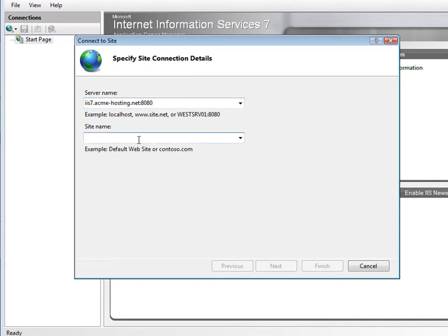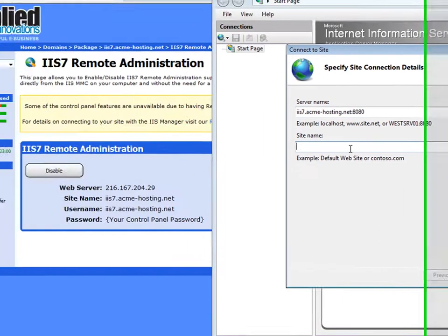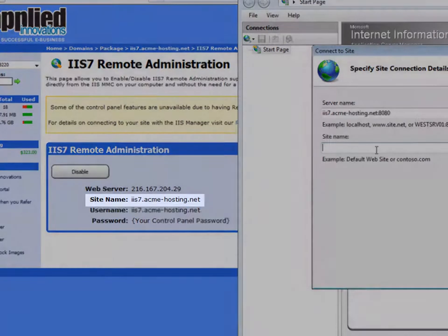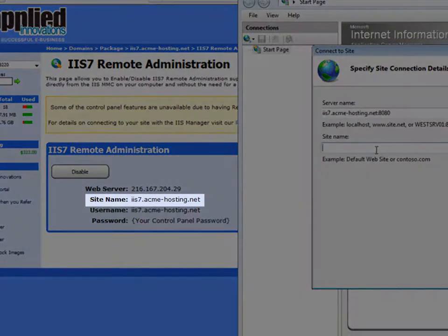The site name, I'll want to use the site name exactly as it's listed on my control panel.